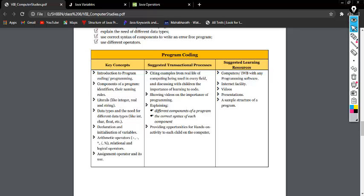Hi students, welcome to today's video. Today we will discuss how to use variables in Java, how to declare and initialize different types of variables in Java. Also we will learn different types of operators used in Java.